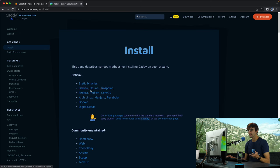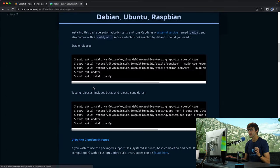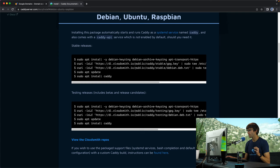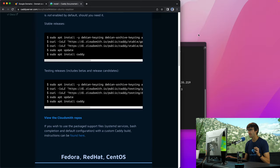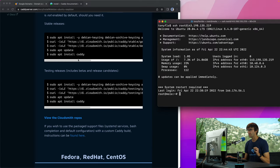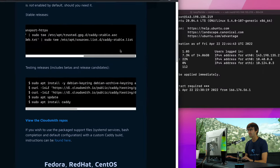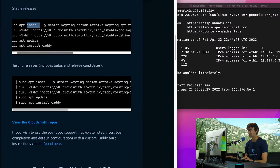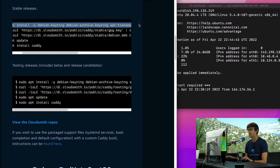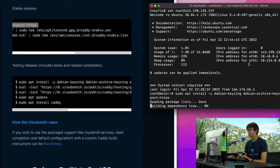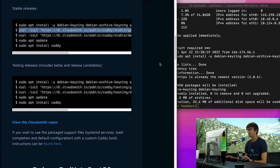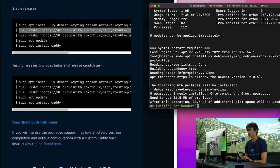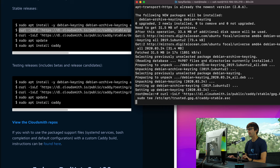We're going to be using the Ubuntu directions, but if you have any other one of these you can choose that. So what we're going to do is copy line by line each one of these commands and execute them. So let's copy this first one here, paste it in.